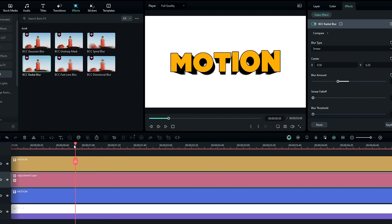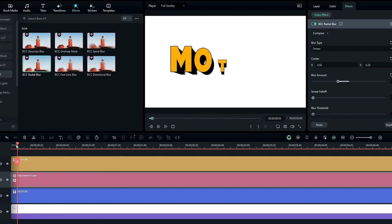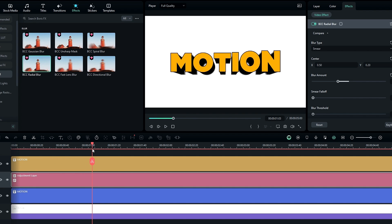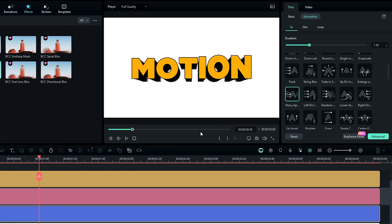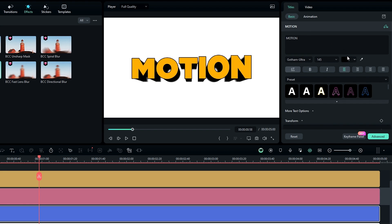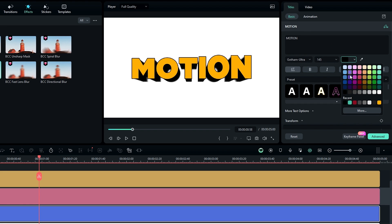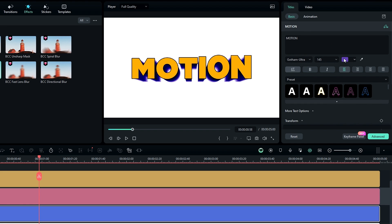If you need to change the color of this 3D look, simply select your second text layer and change the text color to whatever you like. That's how we can change the color of the 3D look.